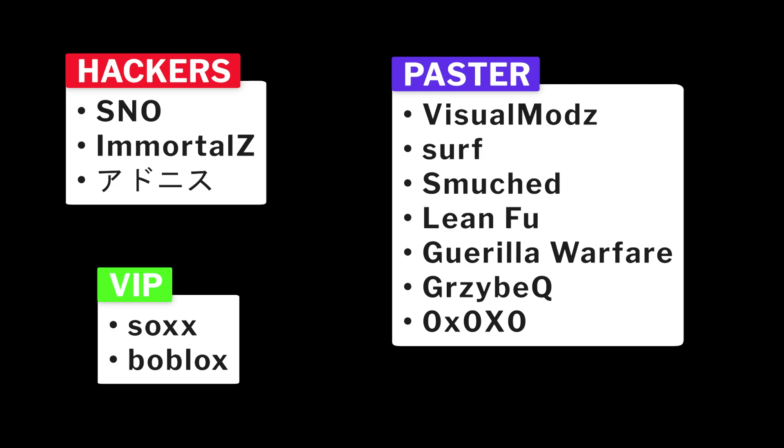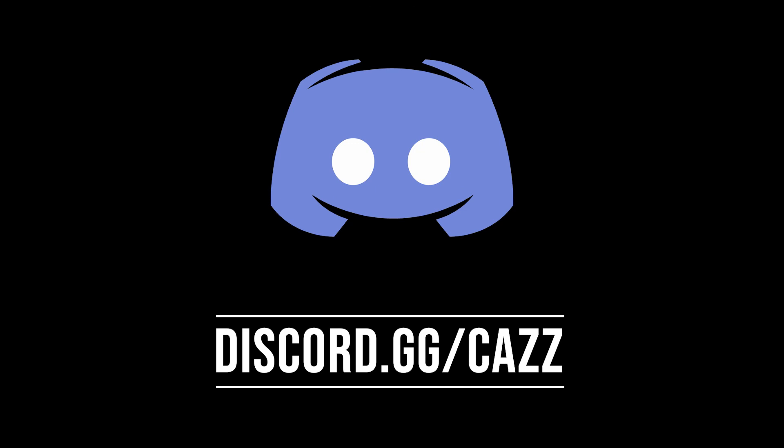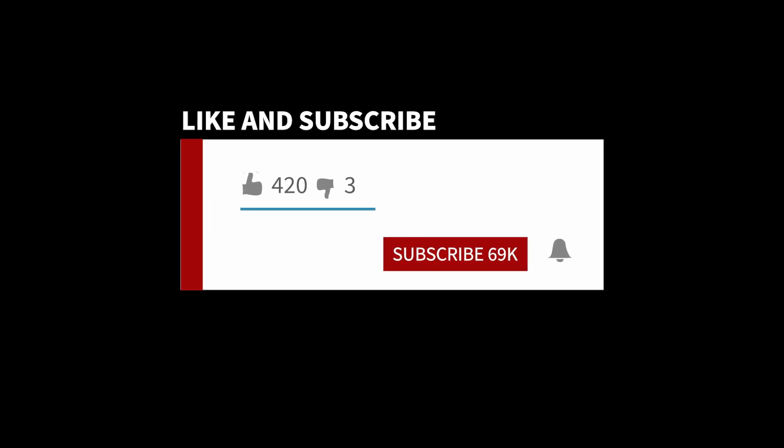Now if you'd like to support the channel and get access to all the source code used in my videos, check out my Patreon down below. I also have a discord server where we talk and occasionally help people, so join us over there. Finally, it doesn't hurt to drop a like and subscribe for the YouTube algorithm. By the way, I'm going to be using the code from the previous part to demonstrate all of this, so with that out of the way, let's get into it.